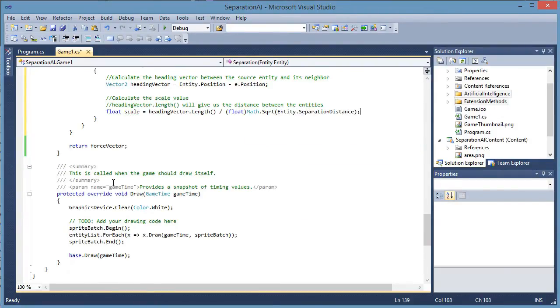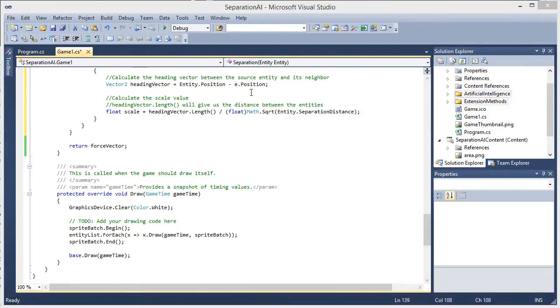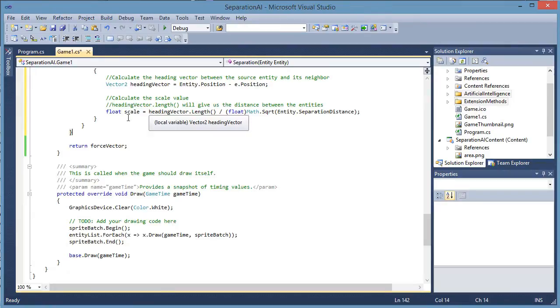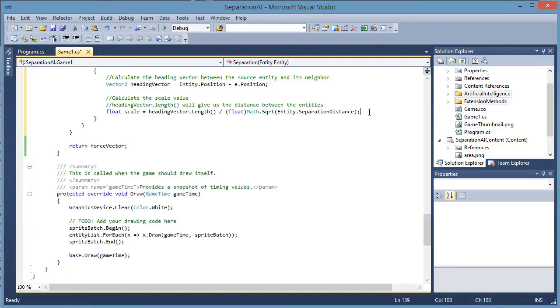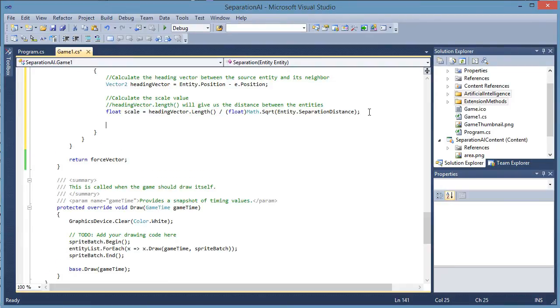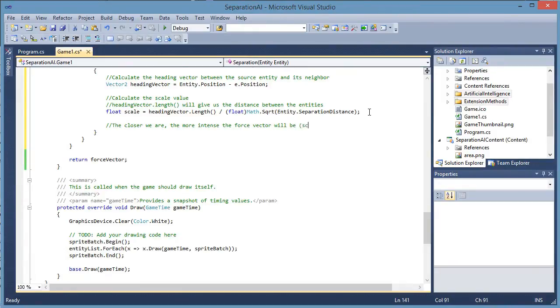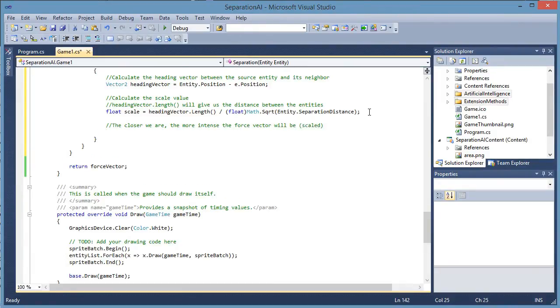Separation distance is a squared value in the entity class. So we have to square root that and we need to cast that as a float. So the scale is the heading vector's length divided by the square root of the separation distance. The closer we are the more intense the force vector will be, it will be scaled.